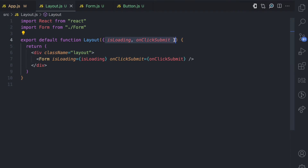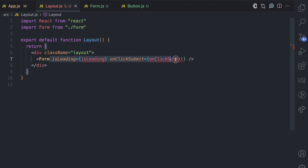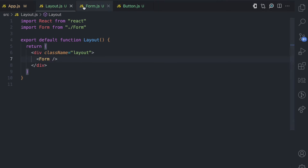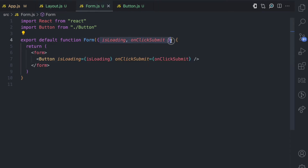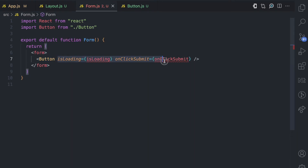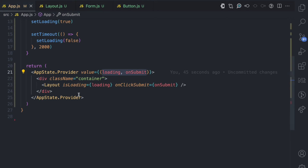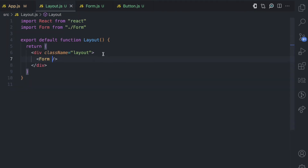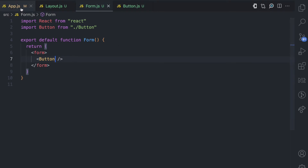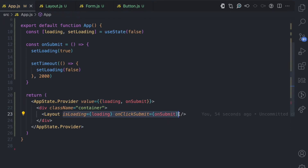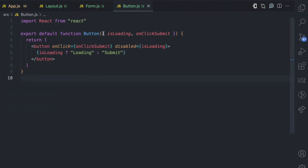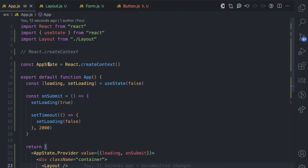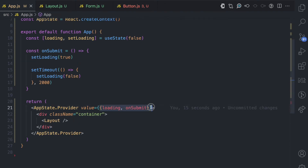We no longer need to pass props through the layout, form, or button — we can clear all of that off. The form doesn't need those props, so I'm going to remove them. For the button, we don't need to pass all of this anymore because the button can directly reach out to the appState context and get that data. So from the layout, we don't have the props; from the form, we don't have the props. Now the button is no longer going to receive these props from the parent component — instead, the button component is going to directly reach out to this context object and retrieve the values it needs.